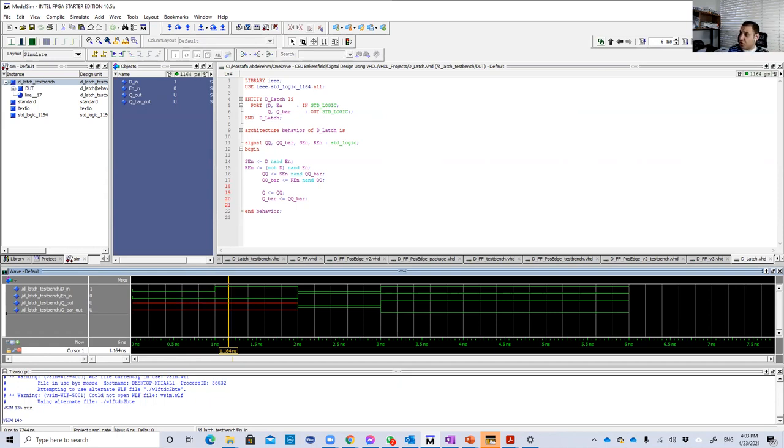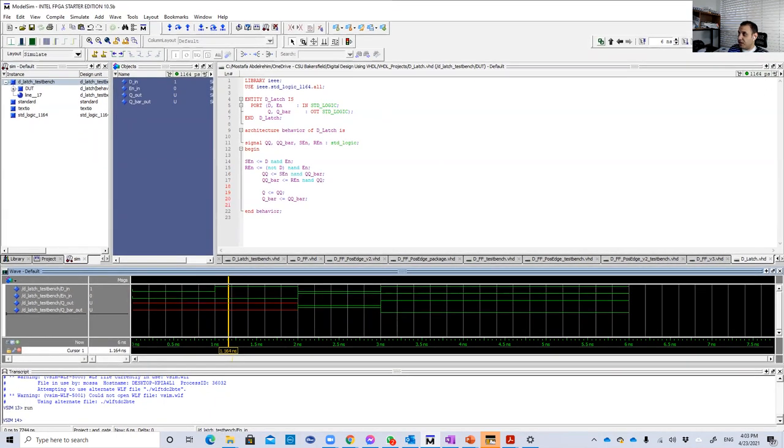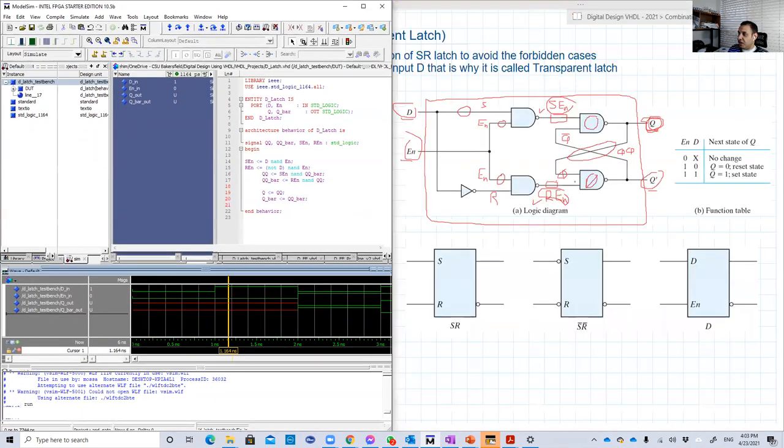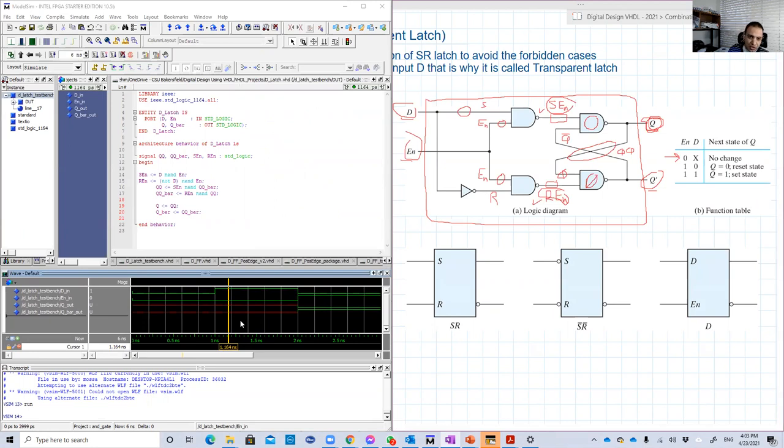And just to refresh your memory, when the enable is 0, no change. Basically, it was undefined. So just continued undefined. That's what happened.